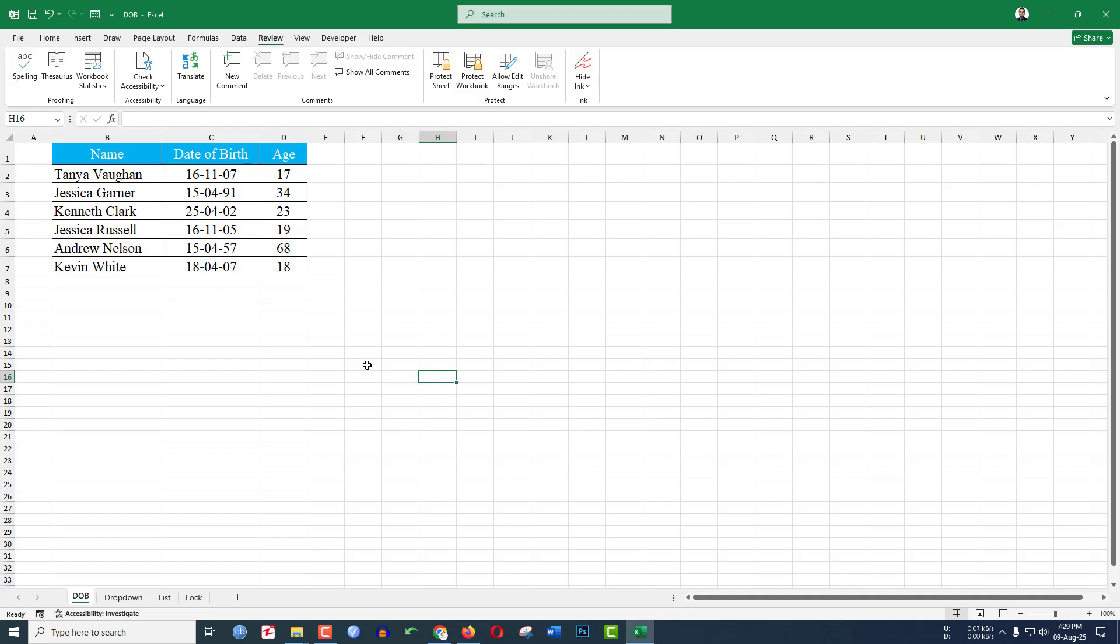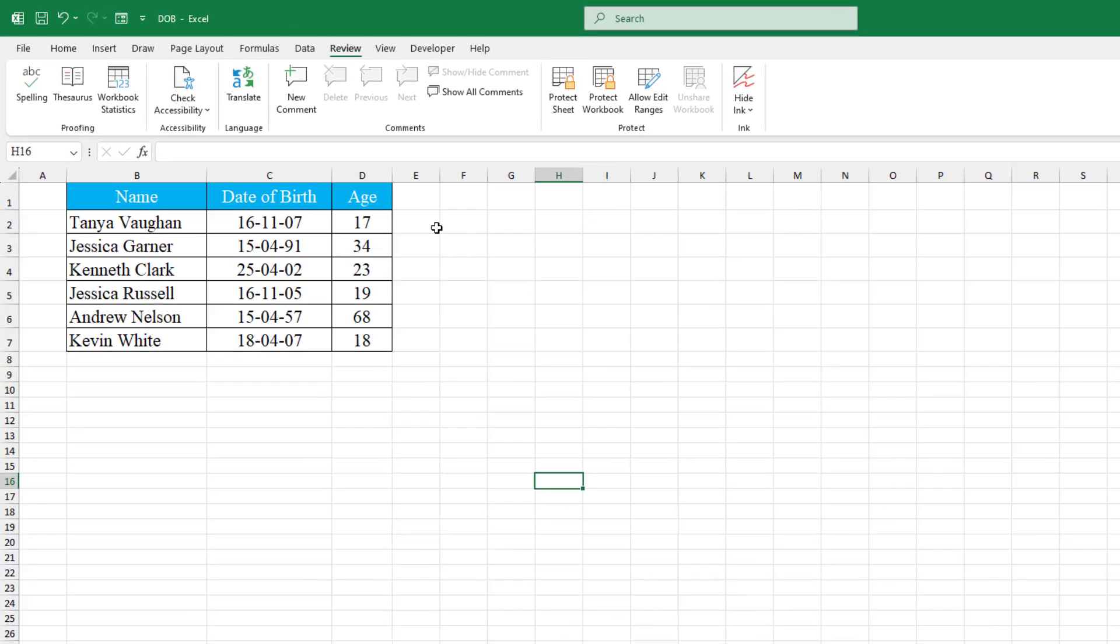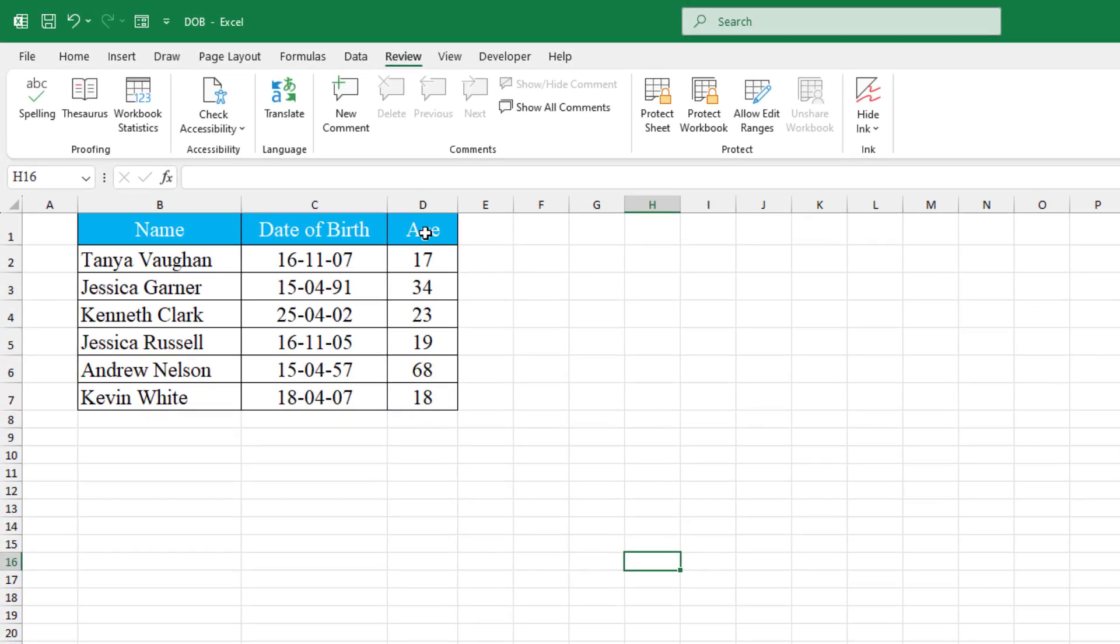In this video you are going to see how to calculate age in Microsoft Excel. Let's get started to calculate the age. We are going to apply a function here. I have calculated the age.